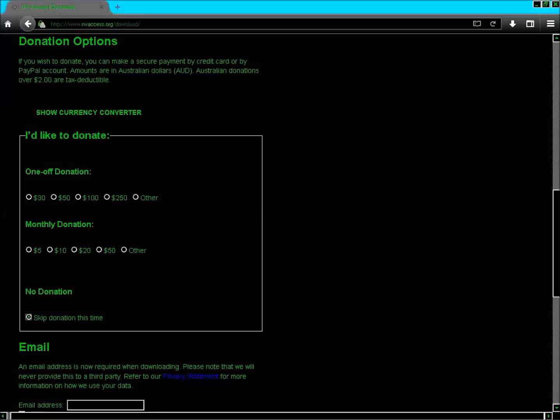JAWS has moved the cursor — I think it's a virtual cursor rather than the PC cursor. I press Enter to activate the PC cursor. JAWS reads a heading: 'Email.' An email address is now required when downloading. They will never provide it to a third party. I press Enter to switch to the edit cursor and type in the email address field, which is a required field. You have to type an email address to download NVDA.